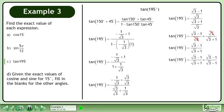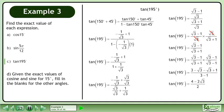Rationalize the denominator. Multiply. Collect like terms. Divide to get 2 minus root 3. This is the exact value of tan 195 degrees.